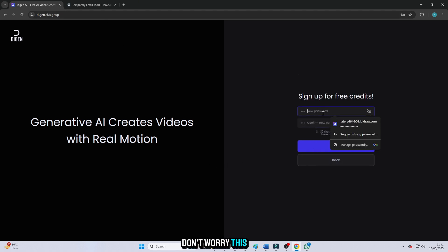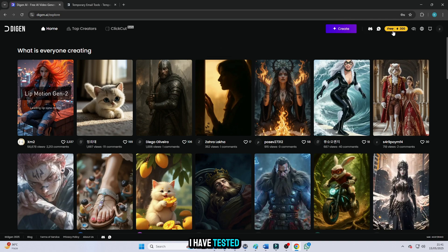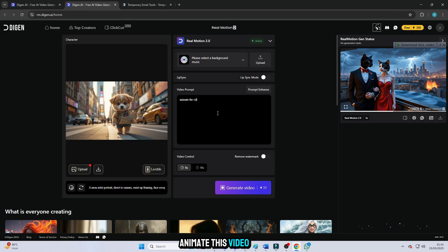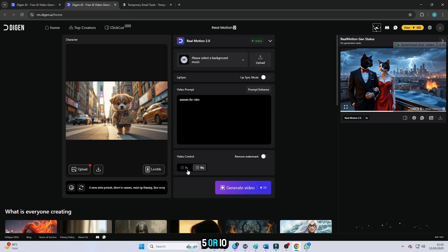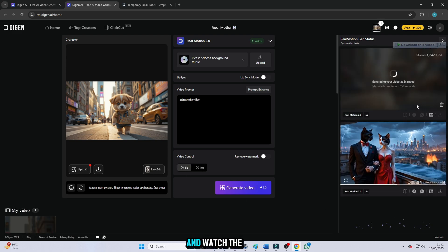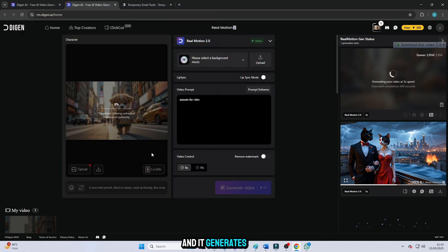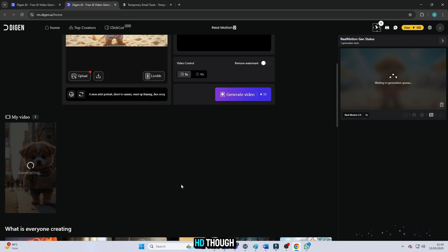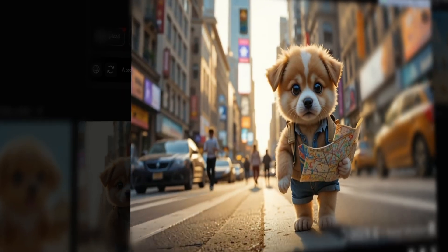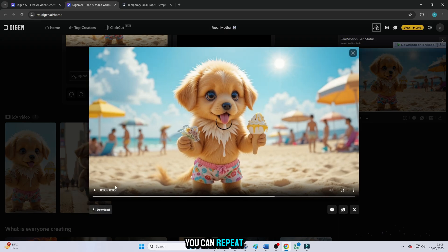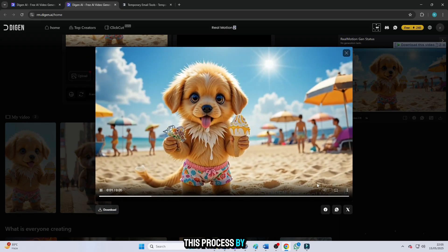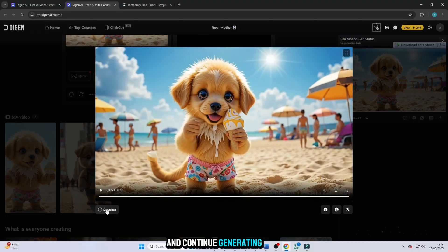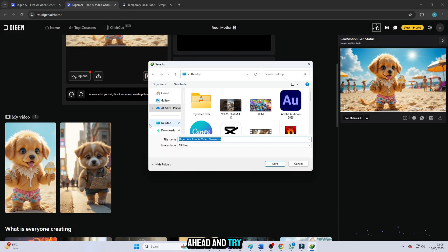Don't worry, this website gives you 300 free credits, which is enough to create about 10 videos. I have tested it. Just click create, drag your picture, paste your prompt. I simply typed animate this video, and adjust the size and duration, 5 or 10 seconds. Then click generate and watch the result. Each video only costs 30 credits, and it generates an amazing animated video. The quality is HD, though it includes a small logo at the bottom. But don't worry, I will guide you later on how to remove that. You can repeat this process by changing IDs to get another 300 free credits and continue generating unlimited videos. It's an amazing trick.